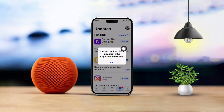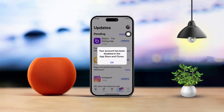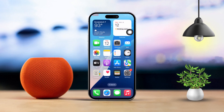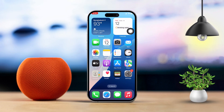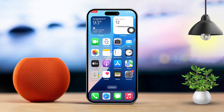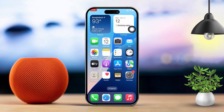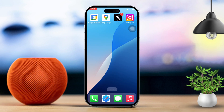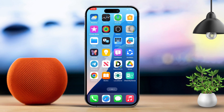If you're seeing your account has been disabled in the App Store on your iPhone, don't stress — I've got some easy fixes to help you get back in. This problem usually pops up because of billing issues, security concerns, or something with your account. Here's a step-by-step guide to sorting it out.